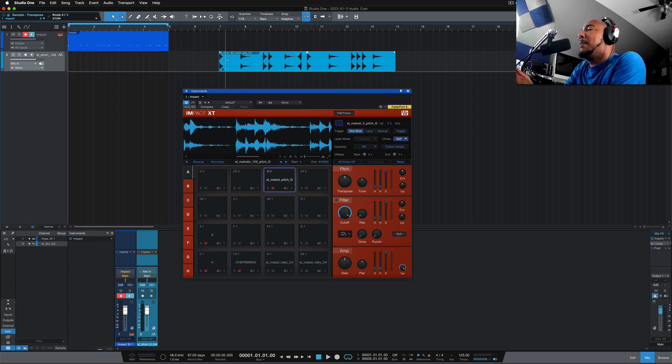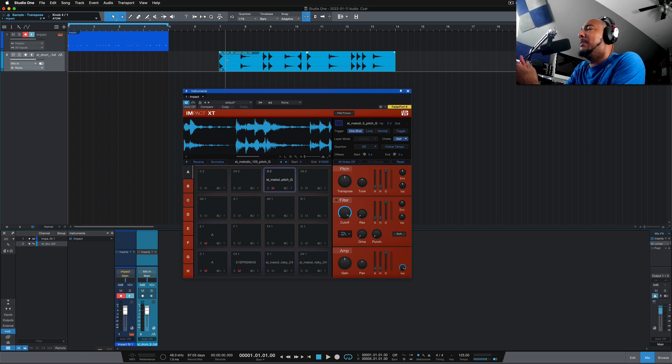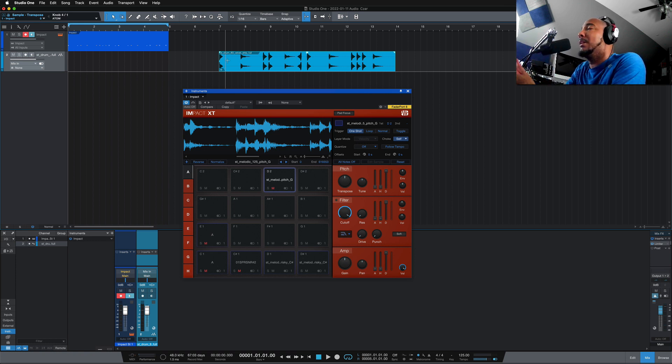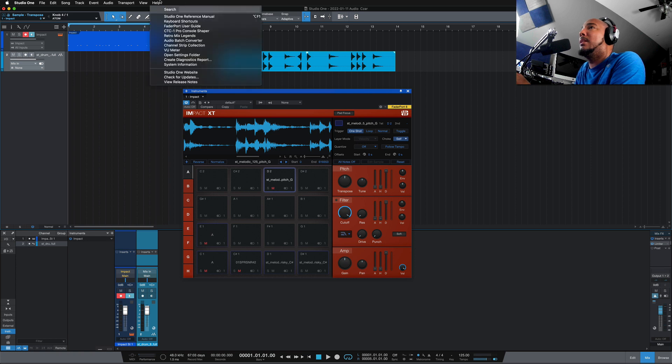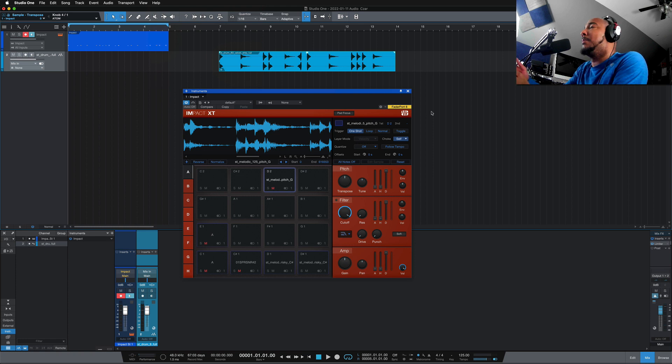Let me know what you think of 5.5. What do you think of the new features that were added? And of course, this is a free update. If you have PreSonus Sphere, then just go and download it, check your help and check for updates if it doesn't prompt you to update it from the start page.